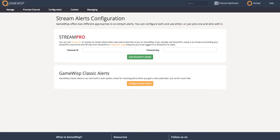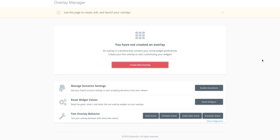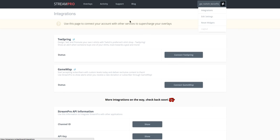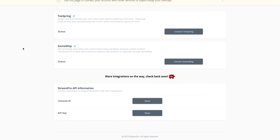So in another tab, I'm actually logged into StreamPro right now with the channel GW Twitch Benefits. I'm just on the main page after I've logged in. So what I'm going to do is click on Integrations. And when I click on Integrations, this page loads.